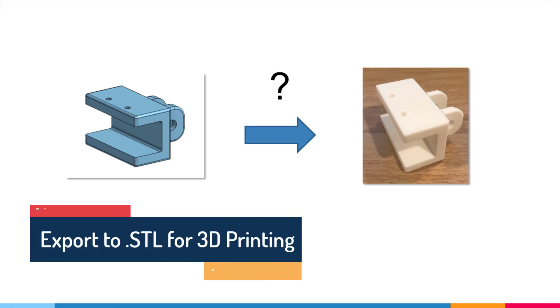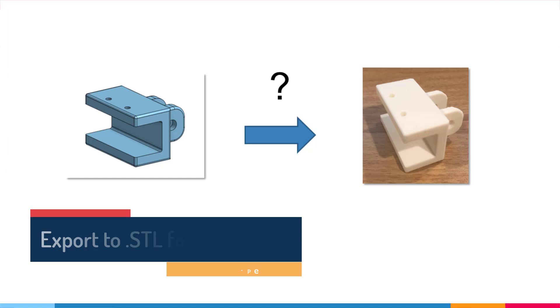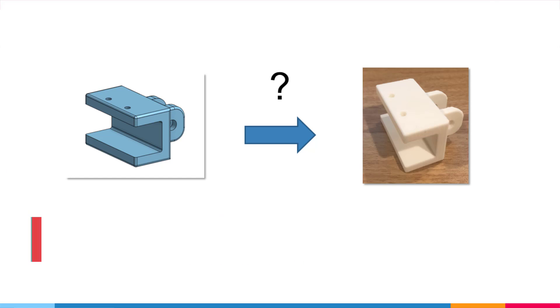This video is in response to some comments and questions I received about how to export our 3D designs from Onshape to STL files that can then be used by our 3D printers.